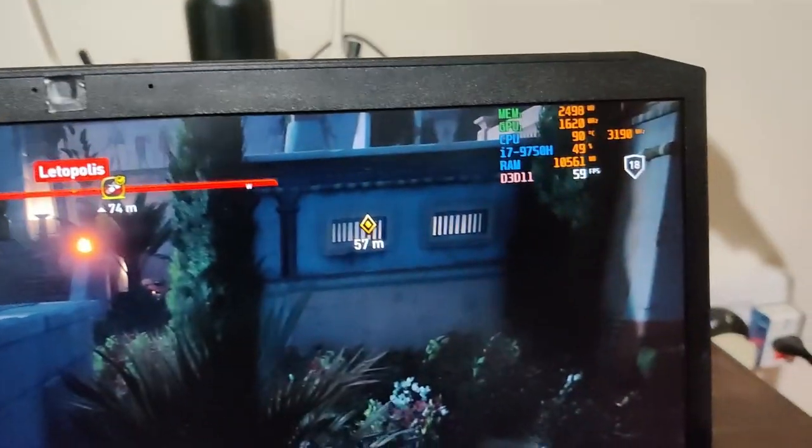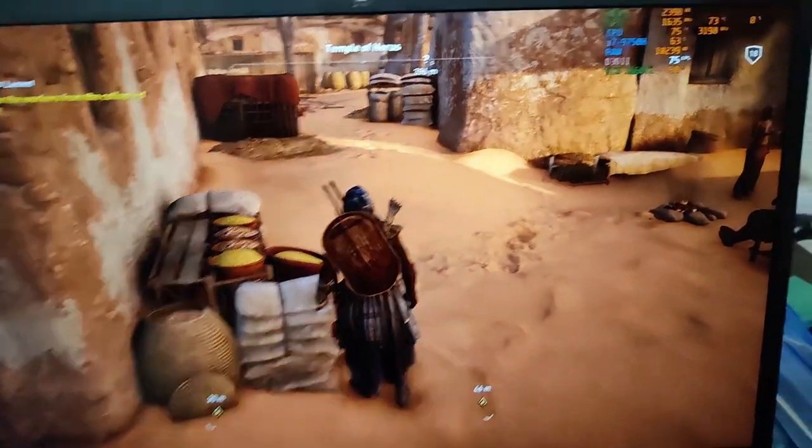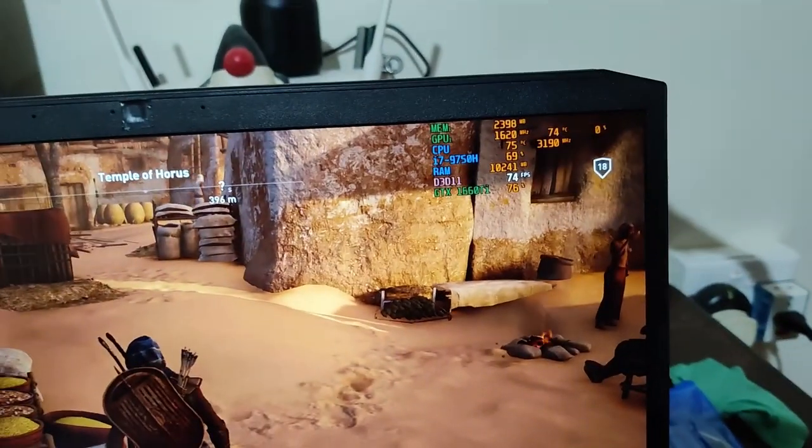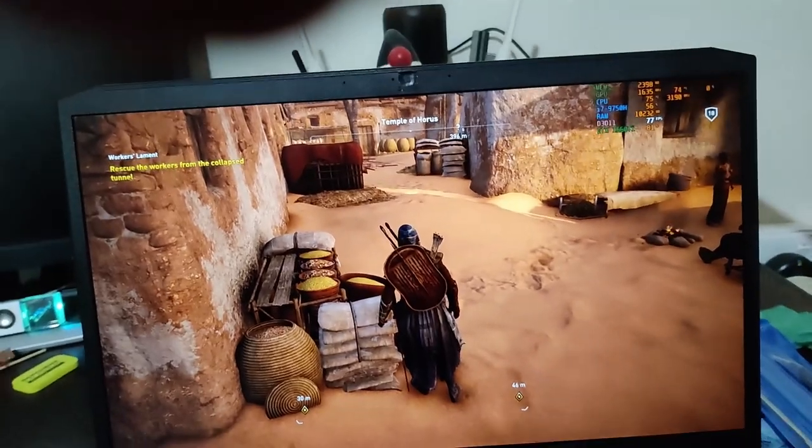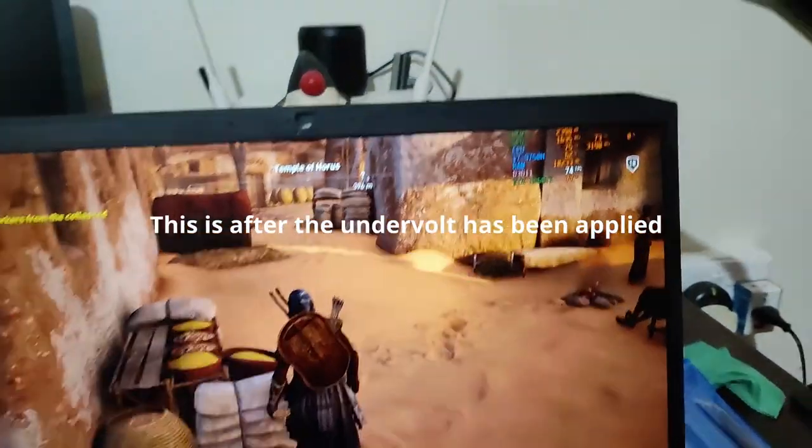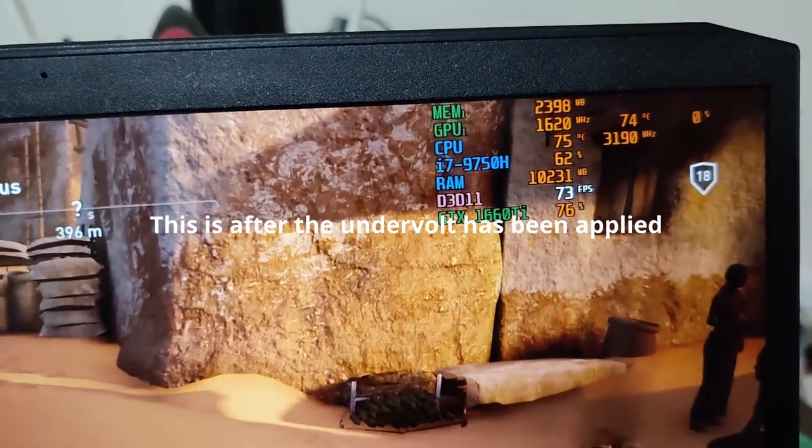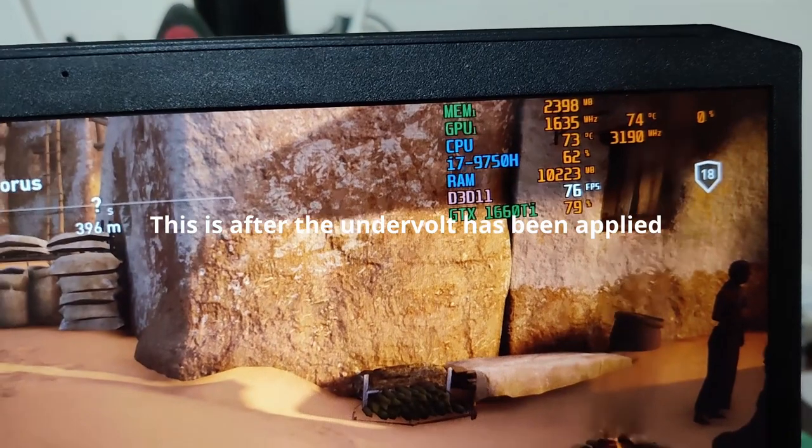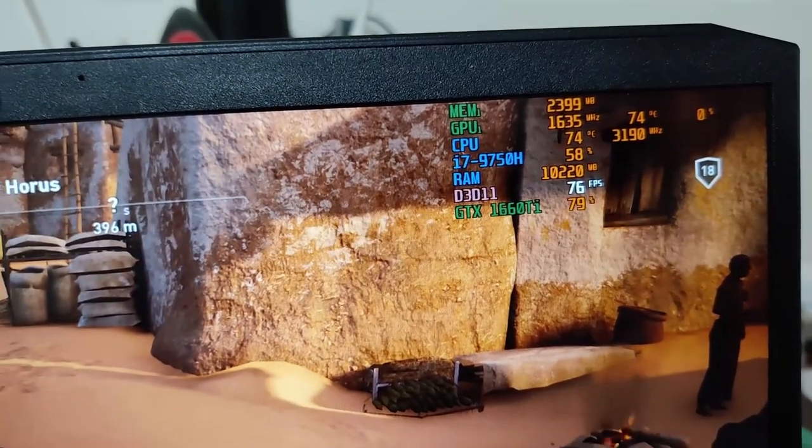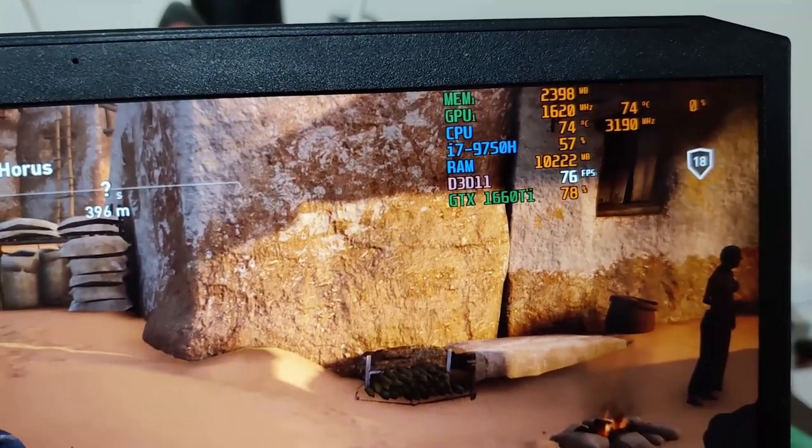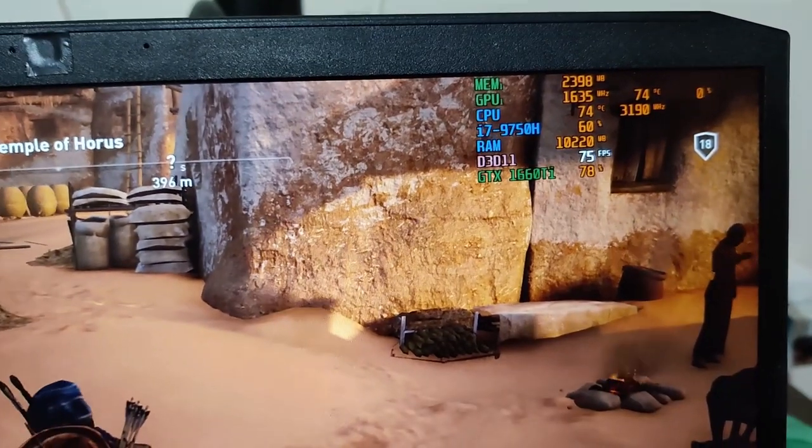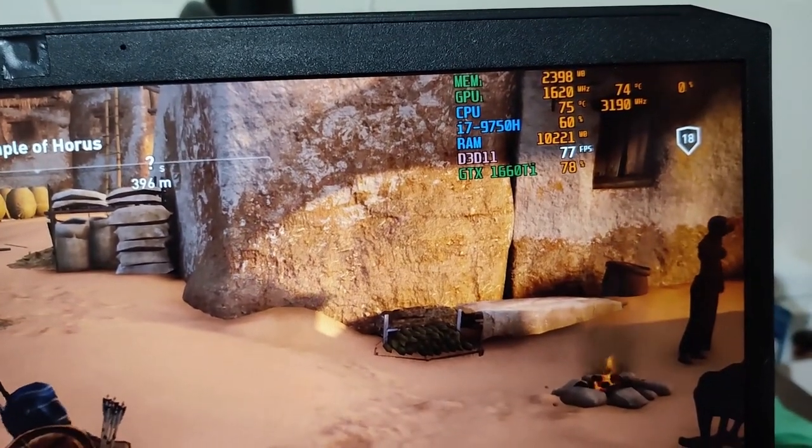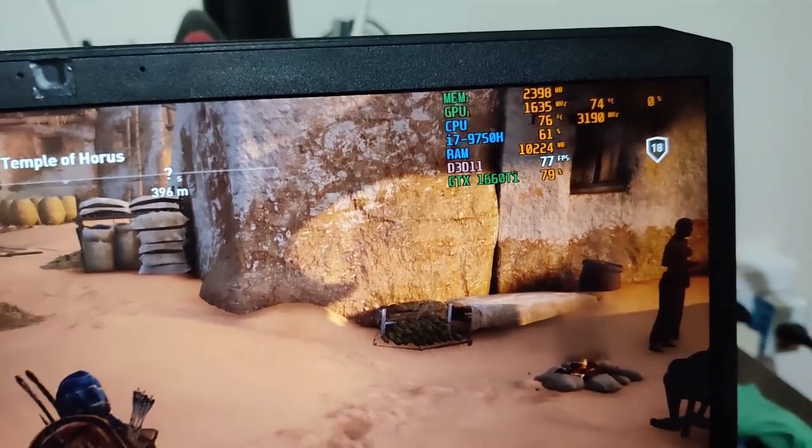So here's gameplay of Assassin's Creed Origins. Here you can see the CPU temperatures now at 74-75 degrees Celsius at the same 3.2 gigahertz, and GPU is at 74.